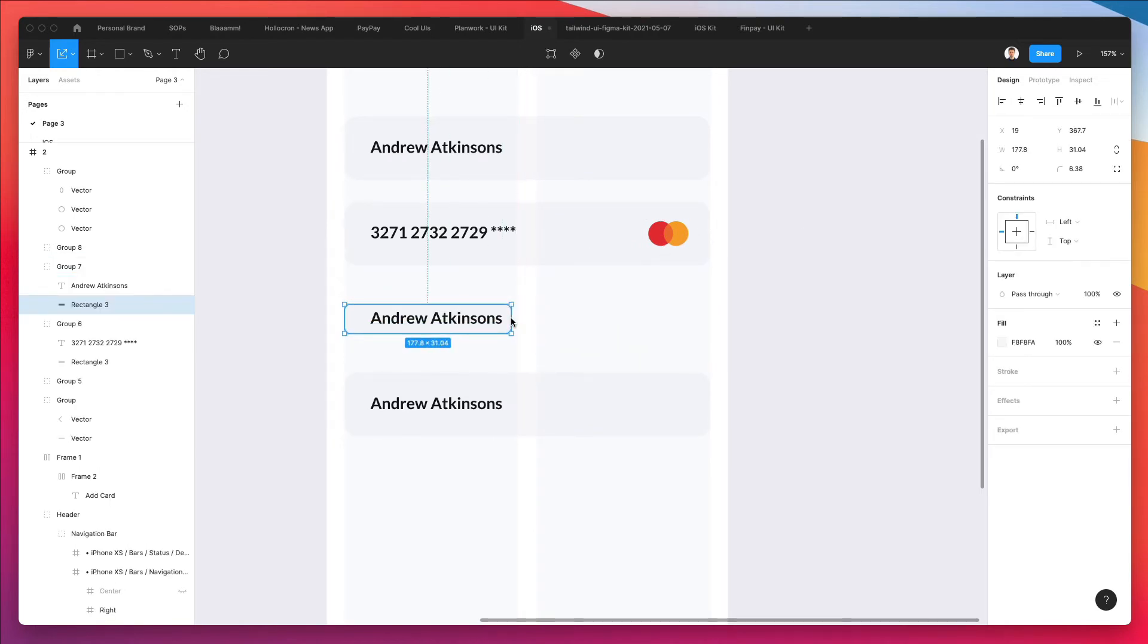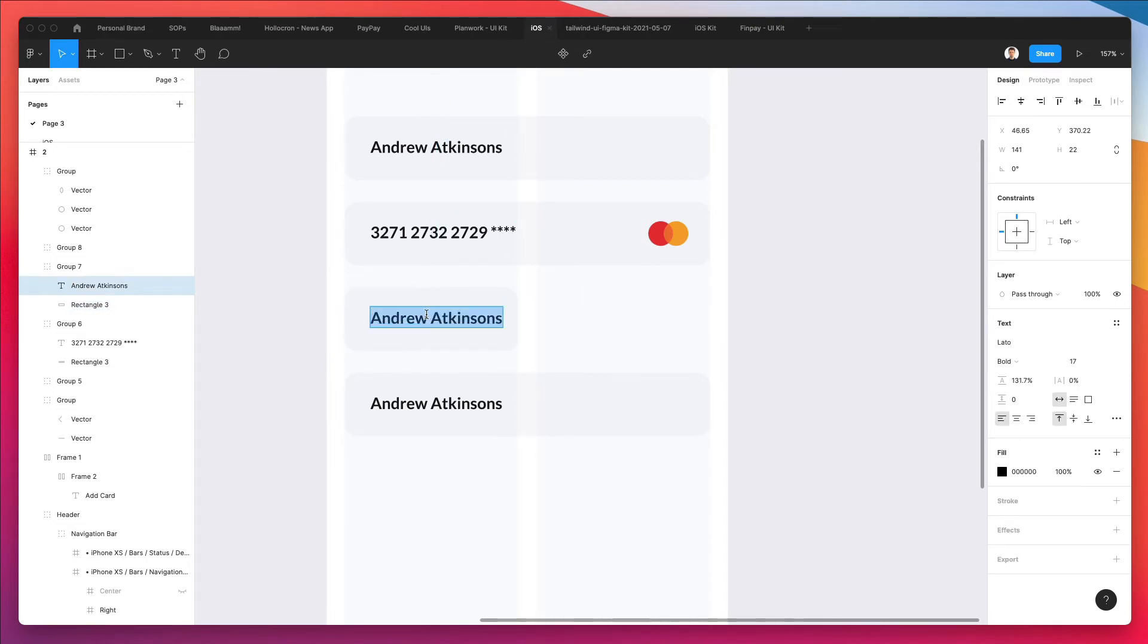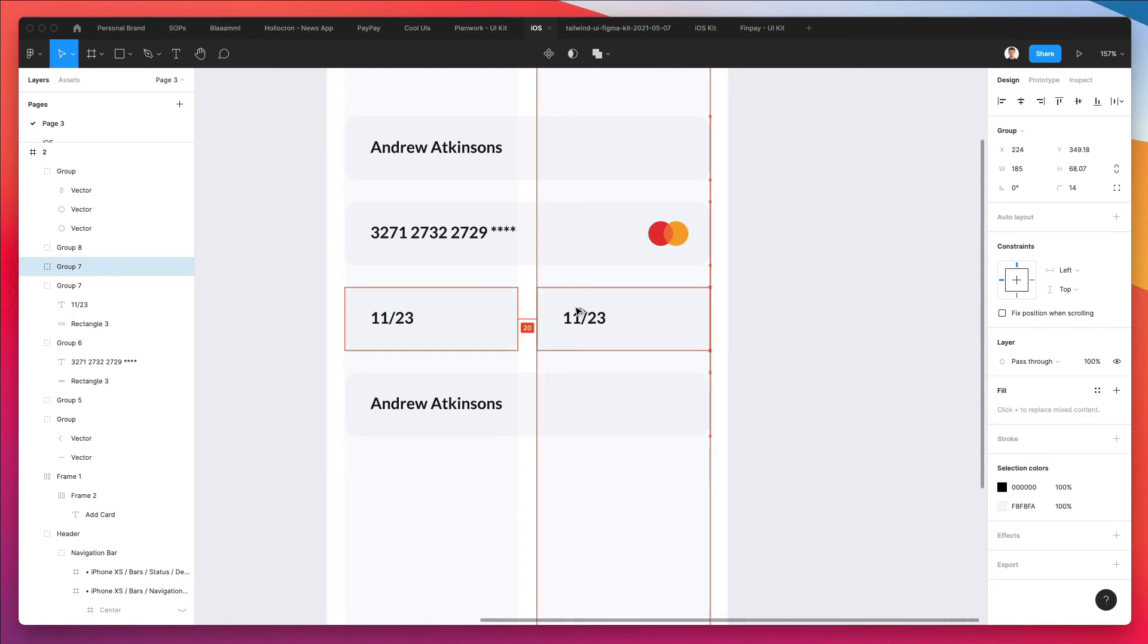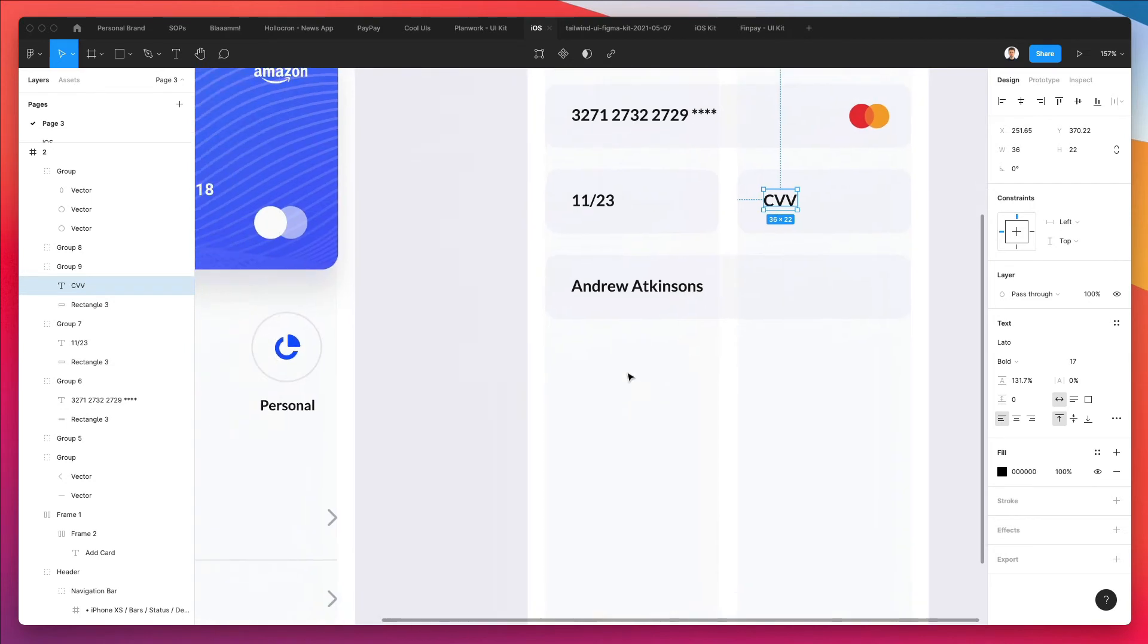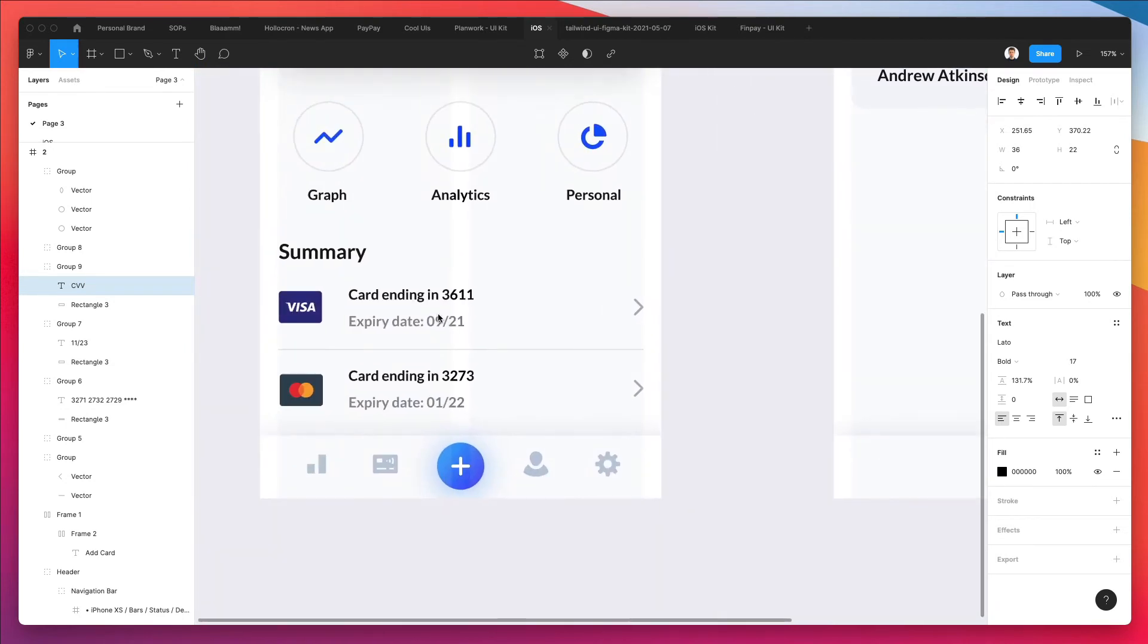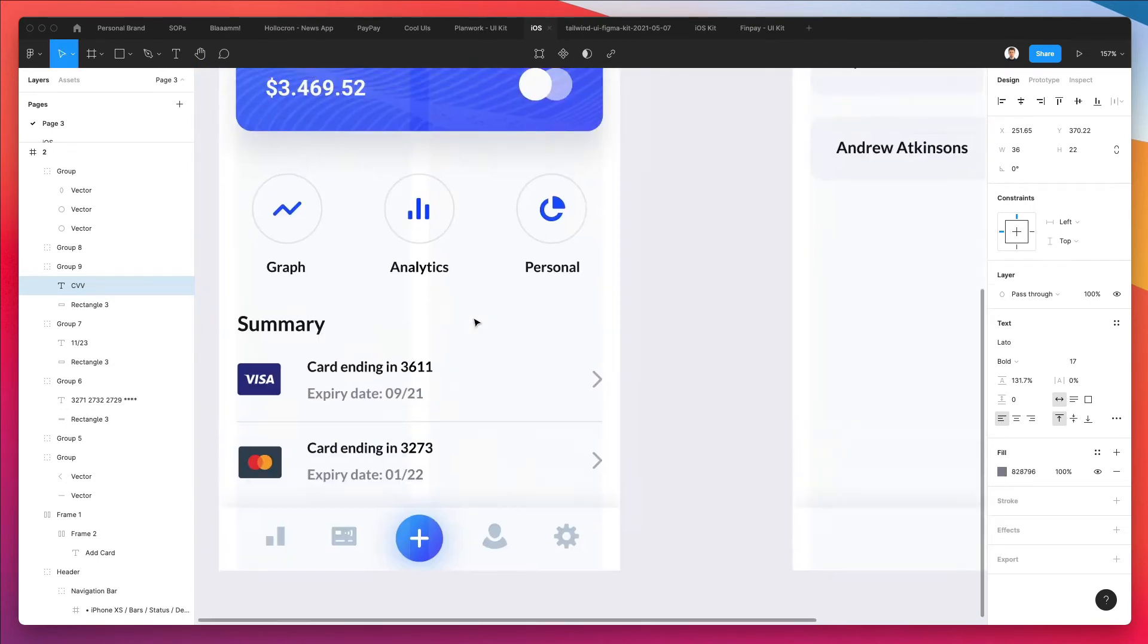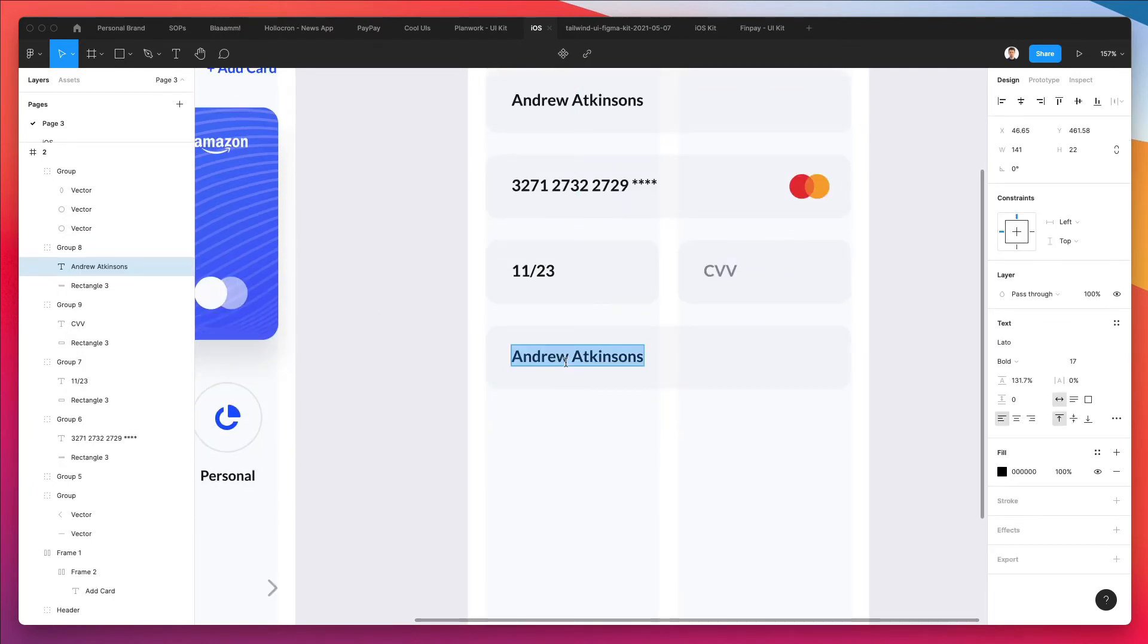And now what I'm going to do is select the rectangle and bring it here. I'm going to write the expiry date, and here it's going to be CVV. I'm going to make it lighter in the color of the text, and that will do. So it's right here. Scan your card.